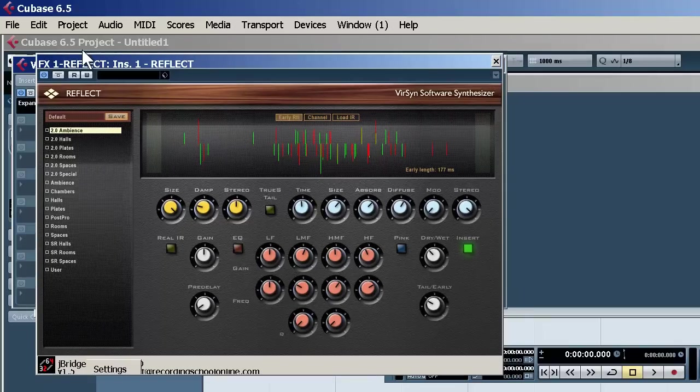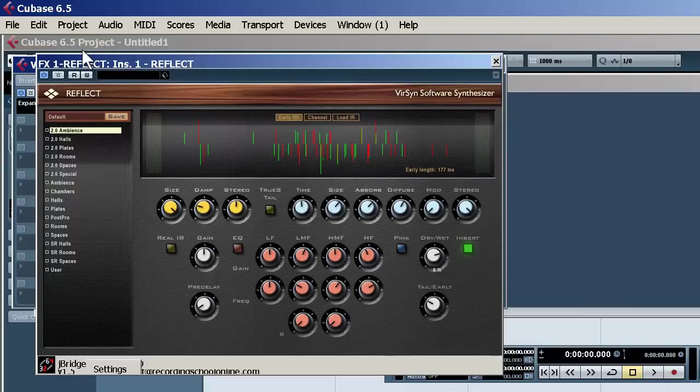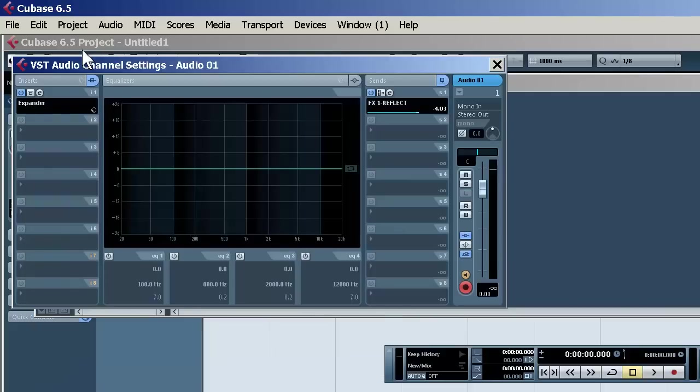What you want to do is make sure that your wet and dry mix when using sends is up to 100. All the way up. And we control the amount of effect by using this.